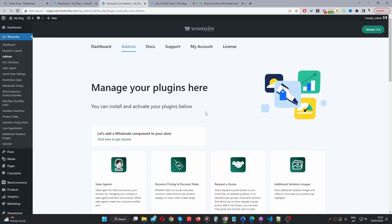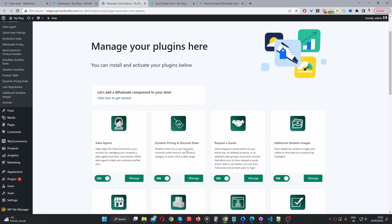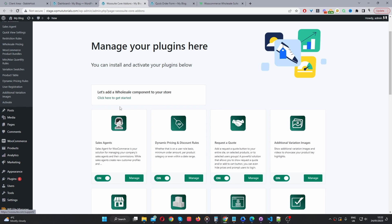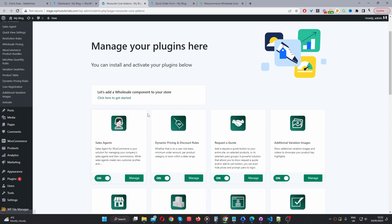Assuming you've entered in a valid license key, it will redirect you to this particular page here. You can click this option here to set up your wholesale store if you want to add different components such as a sales agent portal, such as a request the quote option, dynamic pricing and so on. It will walk you through this step-by-step.